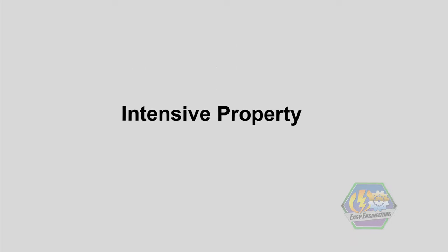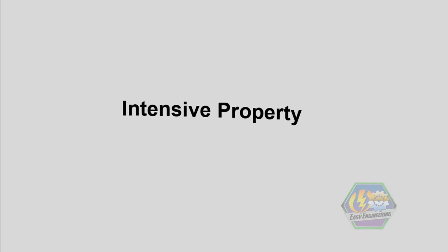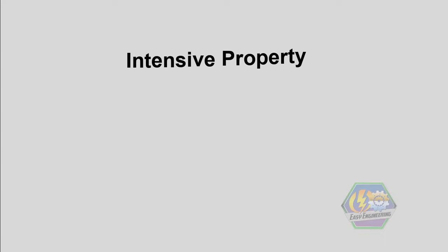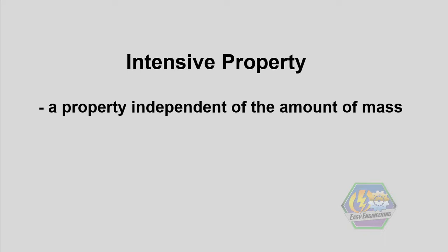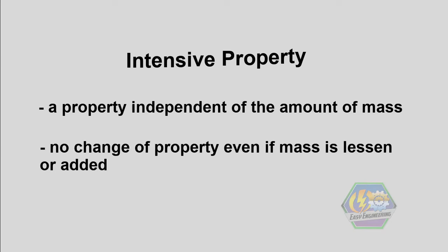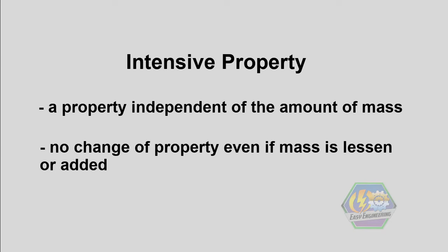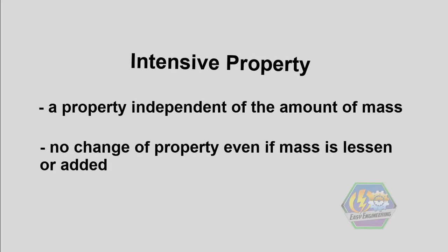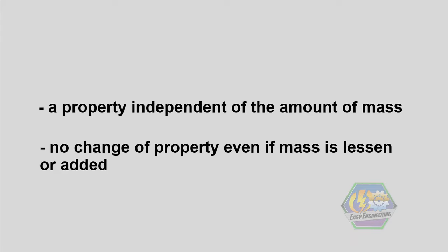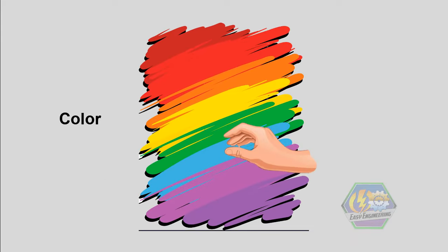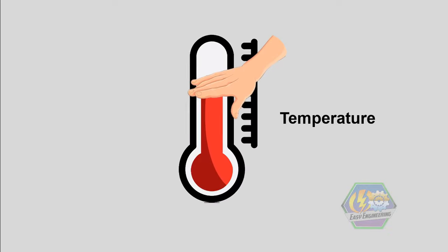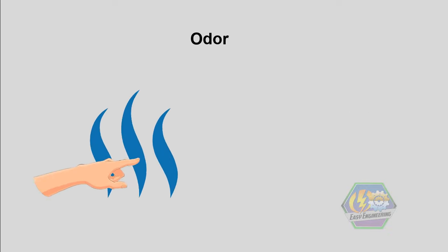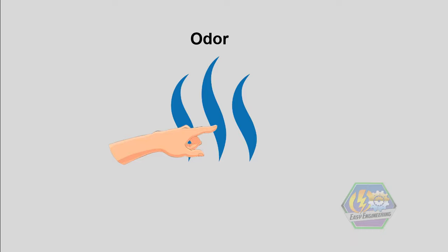So first, let's talk about intensive property. Intensive property, as the definition says, is a property independent of the amount of mass. It means that it will not change if its mass gets lessened or added. Here are examples of intensive properties: color, temperature, odor, pressure.